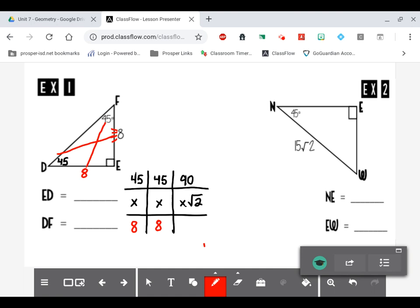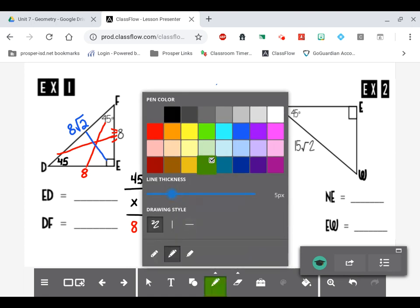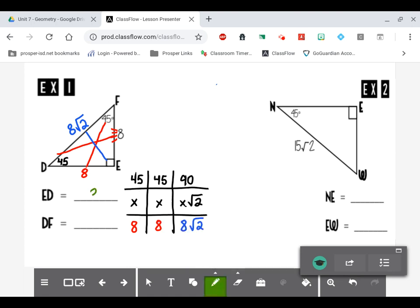If x is 8, then x times square root of 2 is just 8 square root of 2 — I can't multiply those together, so I leave it. The side across from 90 is 8√2. So the answers are: ED = 8, and DF = 8 square root of 2.